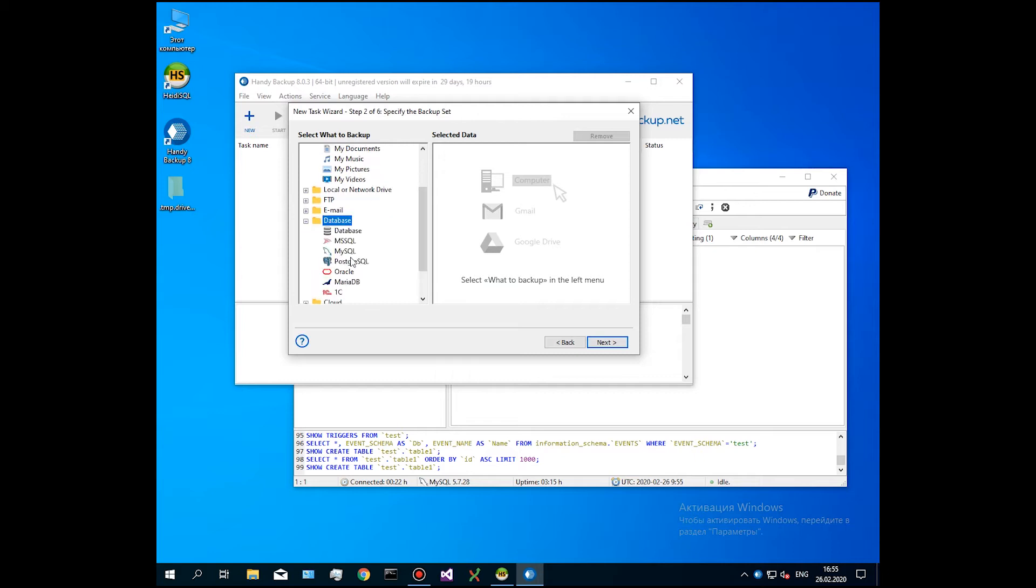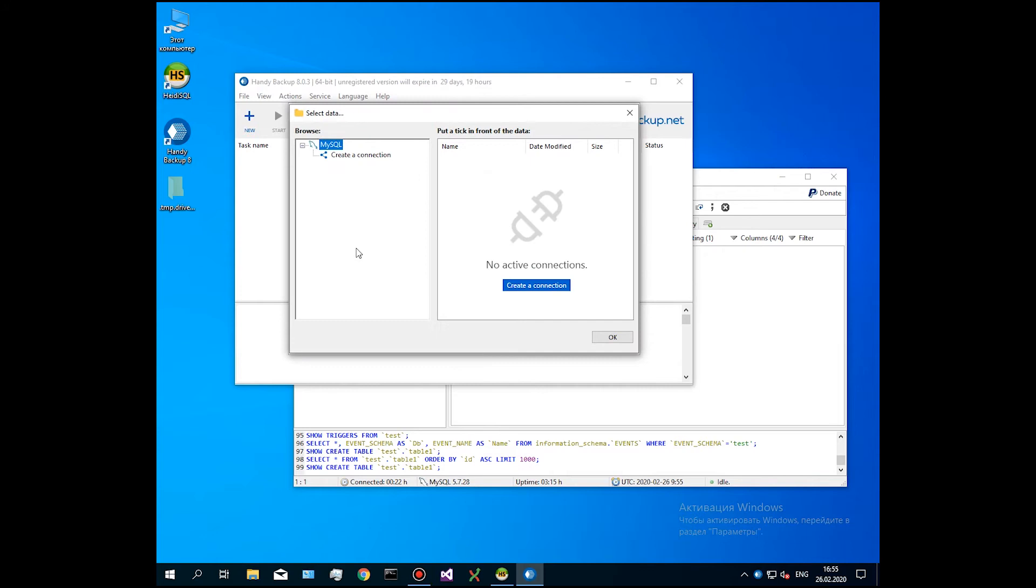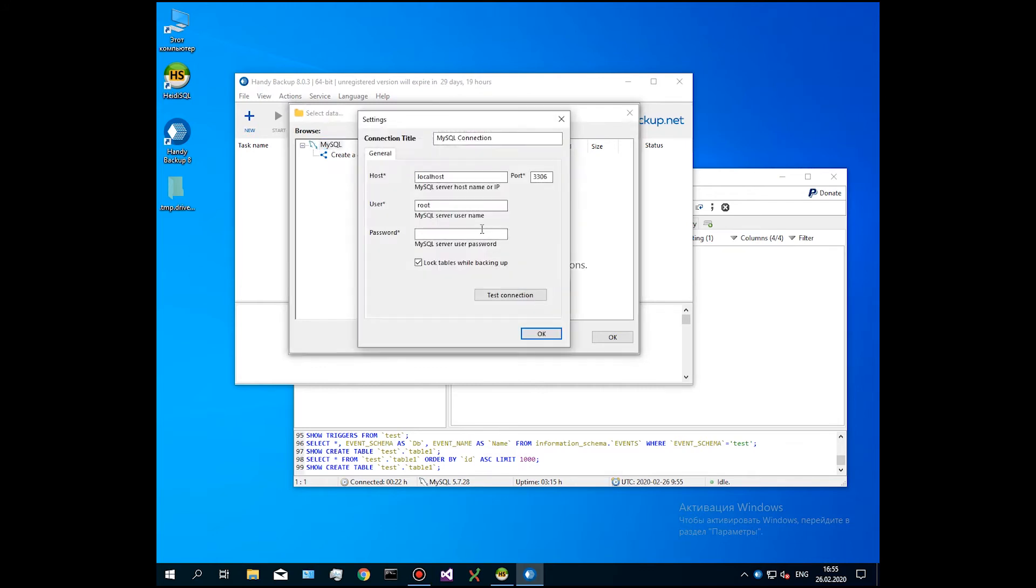In the connections dialog window, give a name for a new connection, your MySQL username and the password. Test the connection and then click OK.